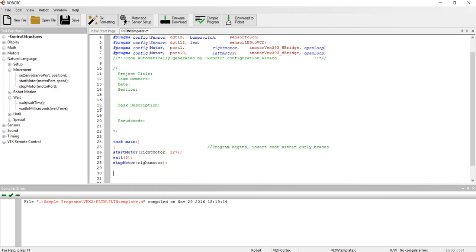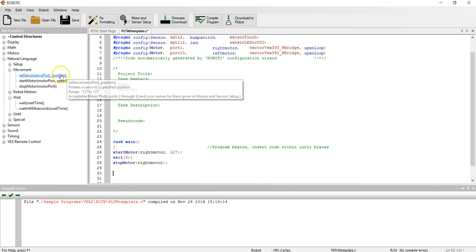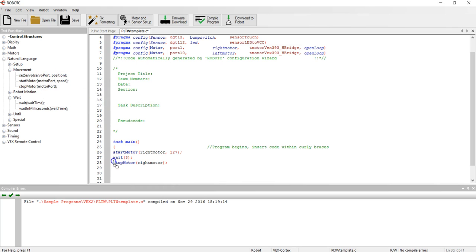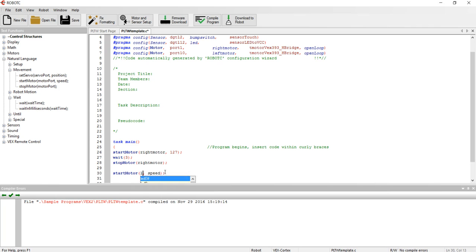Next, I'll move down to the next line. In fact, I'll skip a space, move down to line 30. I now want to turn on left motor, run it for three seconds. So I drag start motor again onto line 30, change this to left motor, all one word no capitals, and change my speed to 127.